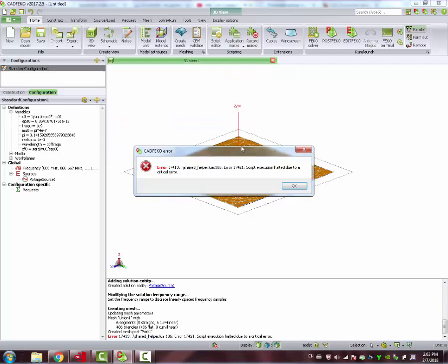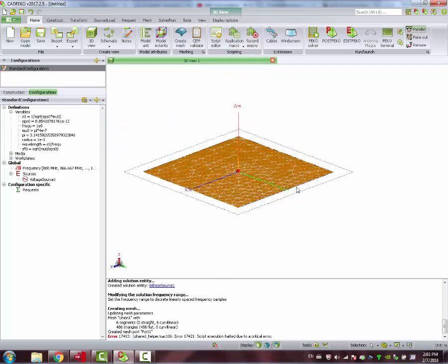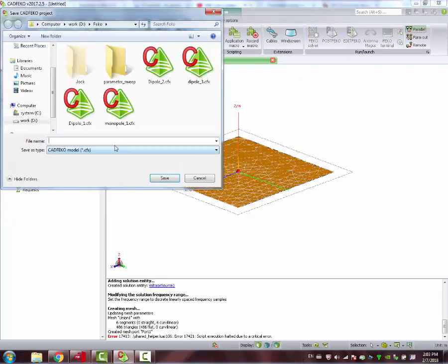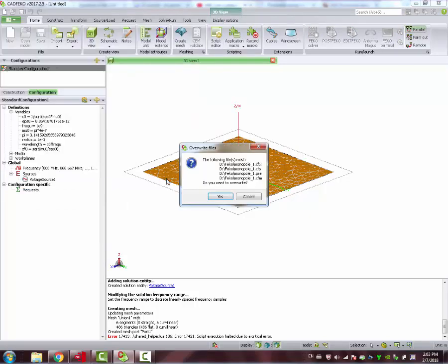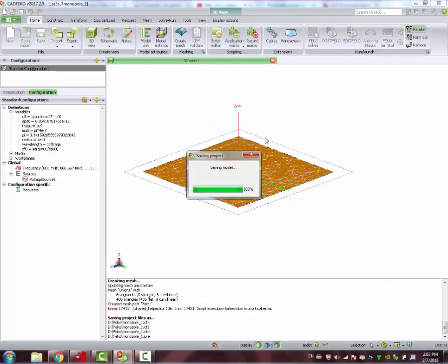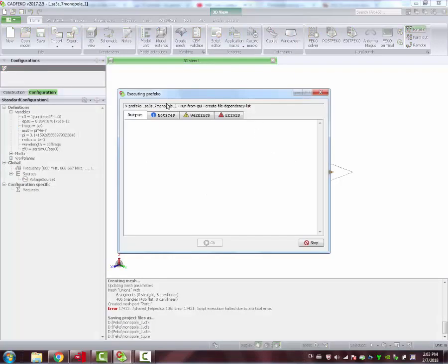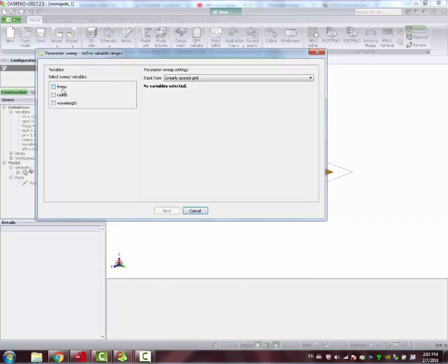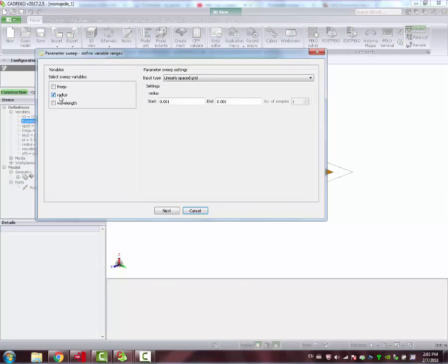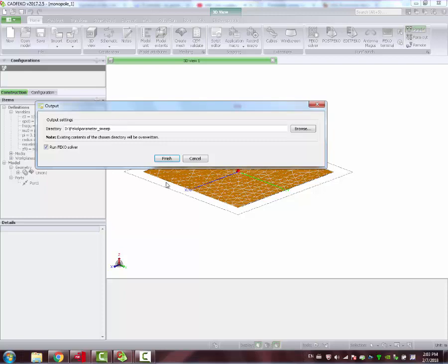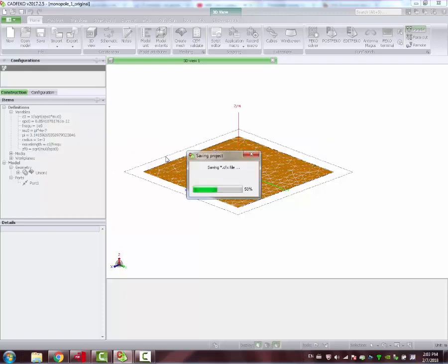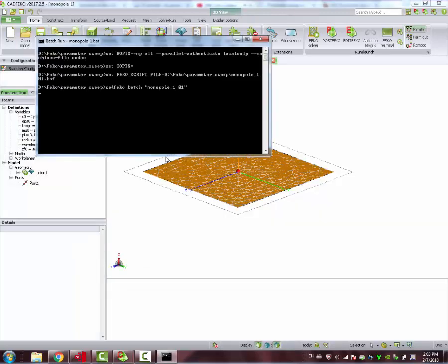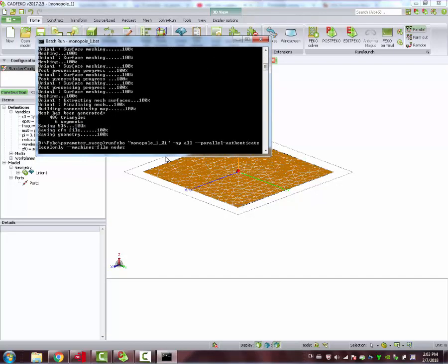First, we need to save it. Give it any name. And now you open the parameter sweep. It's very easy, you just need to see which of the parameters is going to be swept. We picked the radius, two samples, one and three millimeters of the wire. And then the simulation starts.